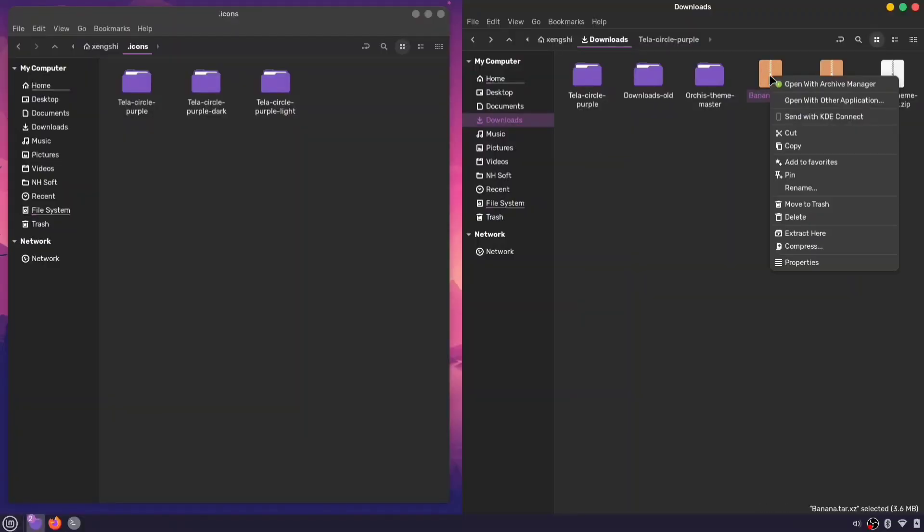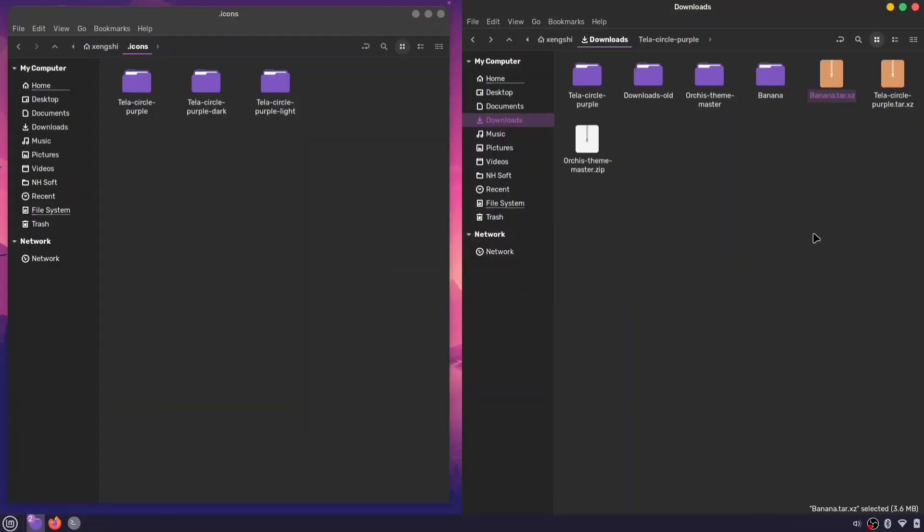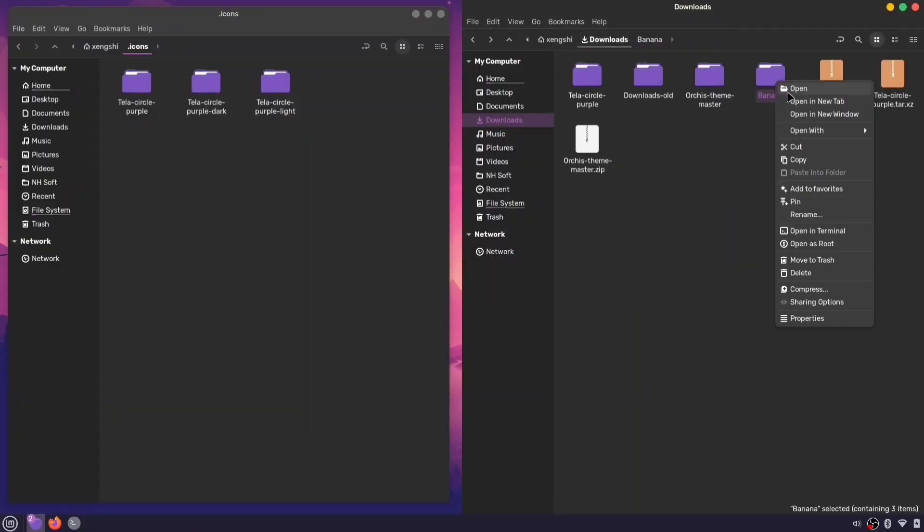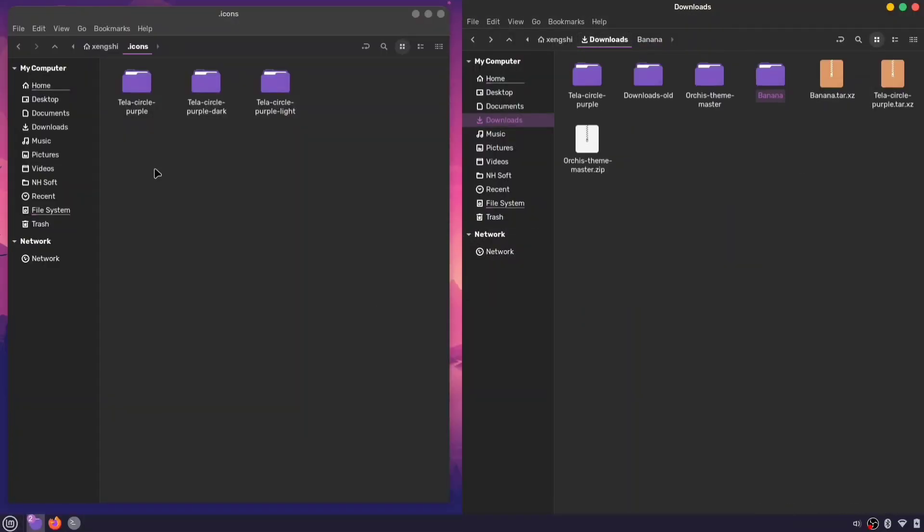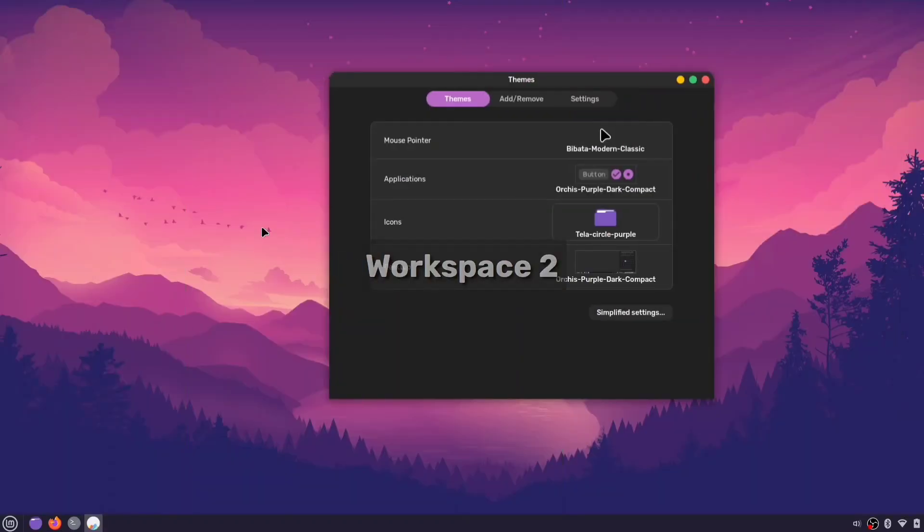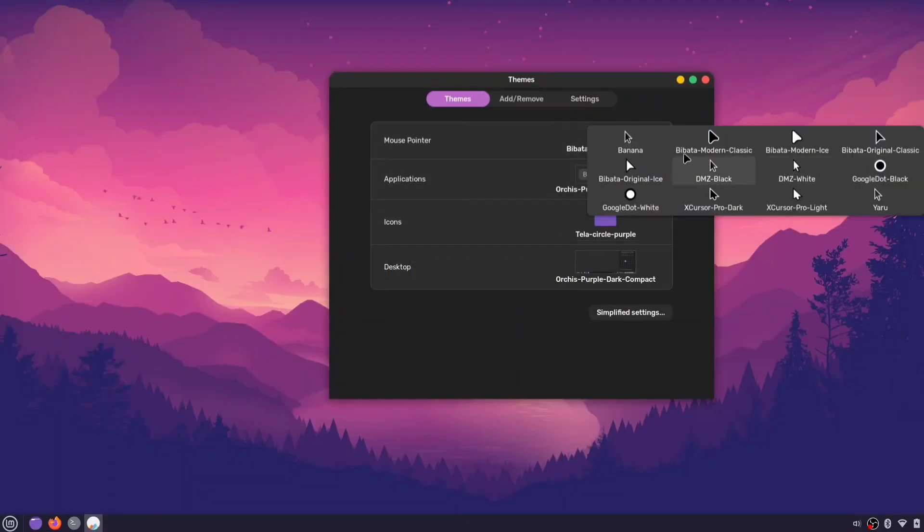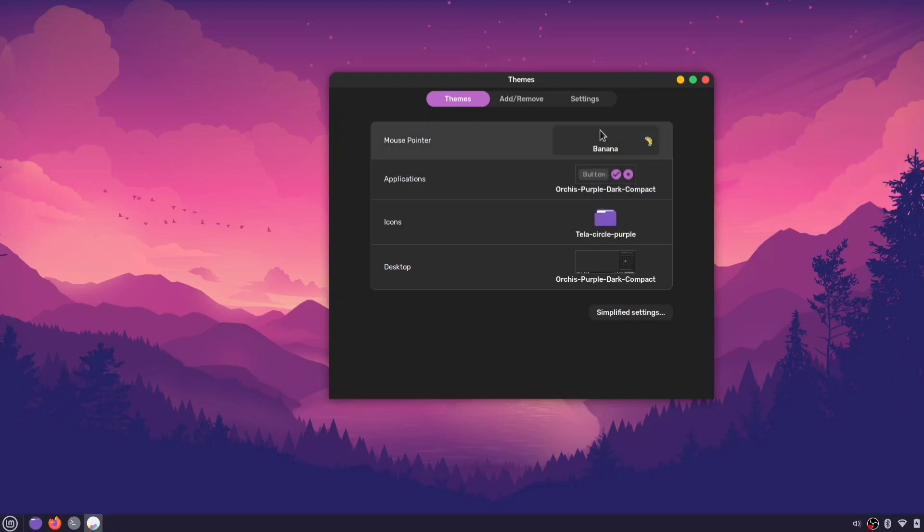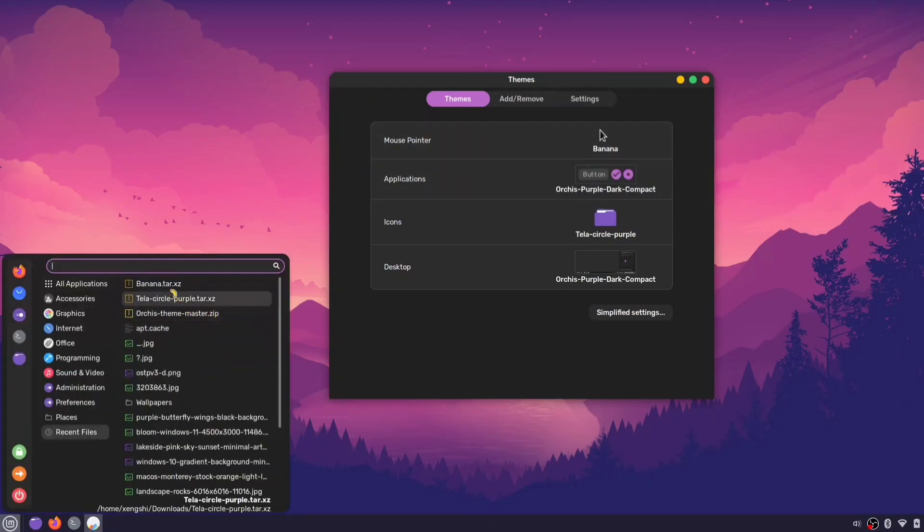Once it's downloaded, extract the folder and move it to the .icons folder, where you placed the icon themes. Then, open the themes app again and apply your new cursor. And here's our new banana cursor in action.